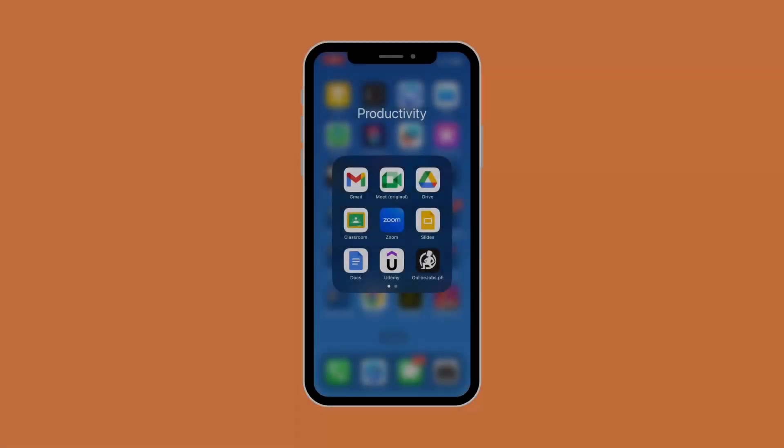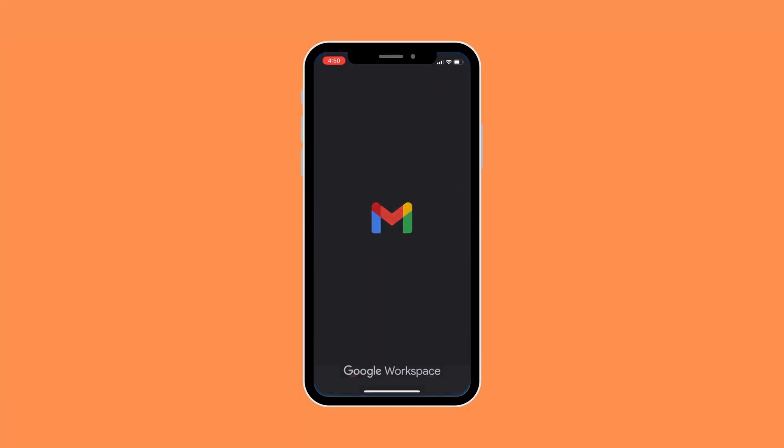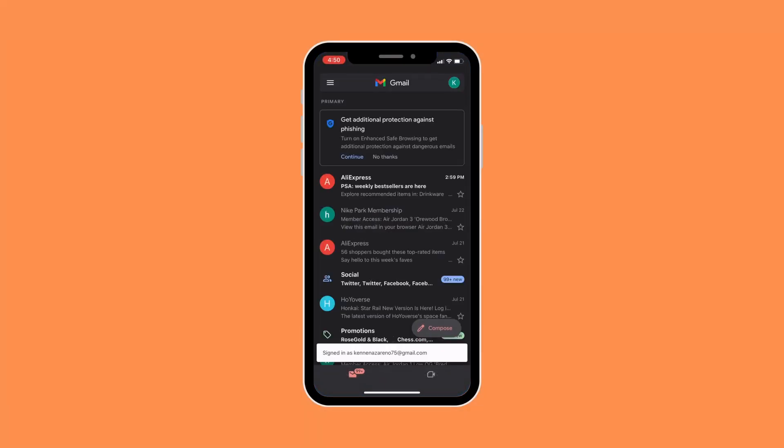So first things first, let's open up our Gmail app. And in our Gmail app, we would want to go to our profile icon on the top right corner of the screen.